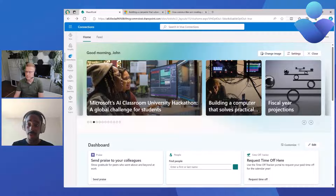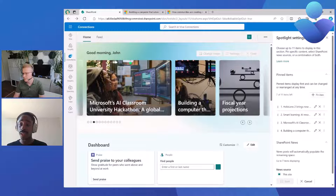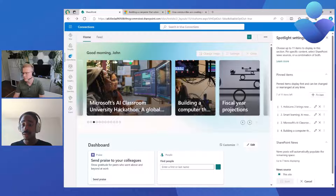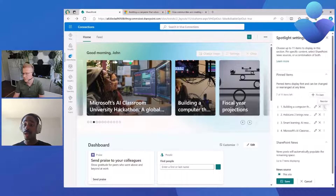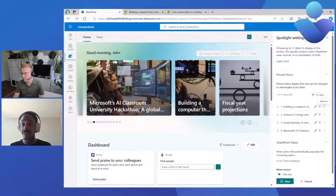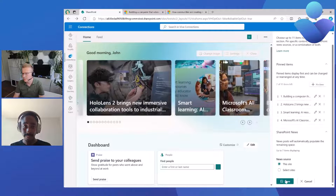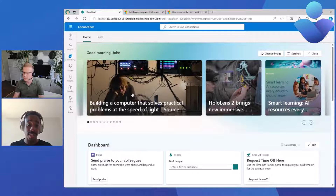Let's say that you want to modify the order. If you want to make a particular article number one instead of number four, we do have editing capabilities that let you configure the order. We'll drag and drop it and move it to position one. We also have the ability to reorder in a different way — if drag and drop doesn't work for you, or if you use keyboard navigation, you can also use the reorder controls to move items to second, third, or fourth position. Once we save, the pin item we moved now appears as the first one.